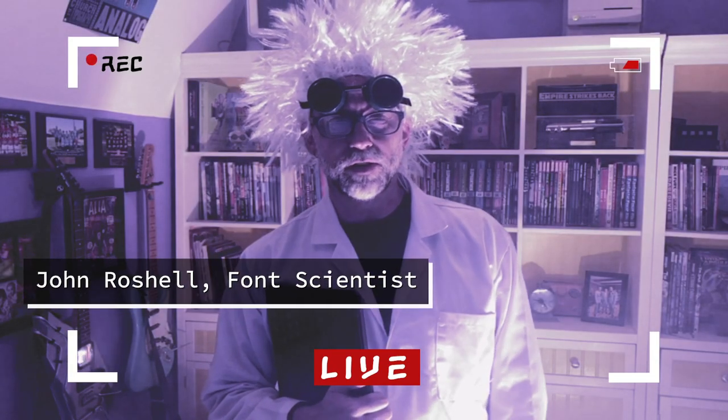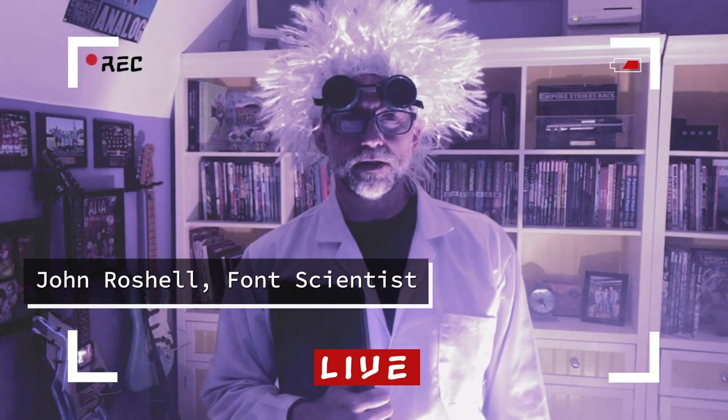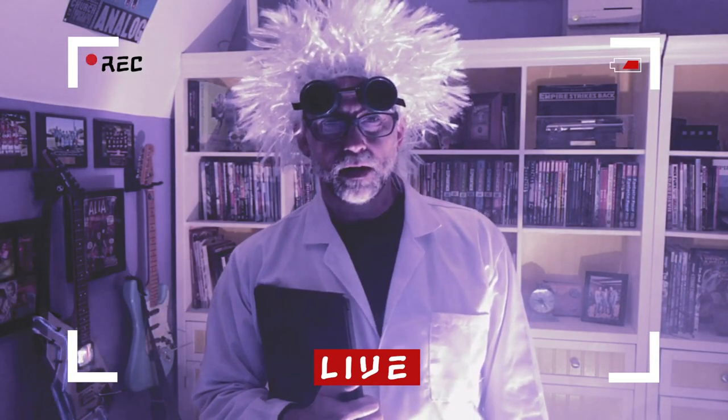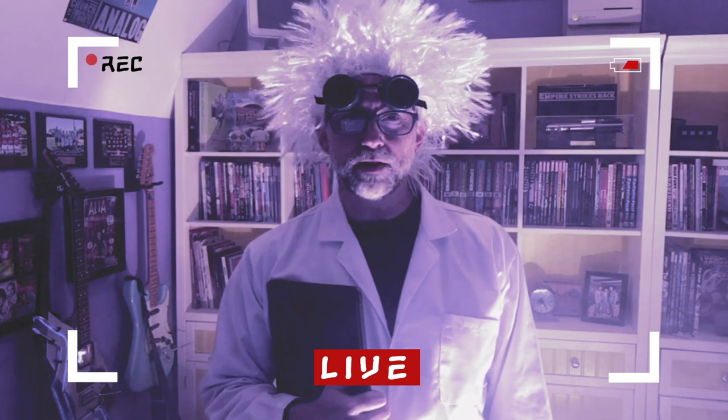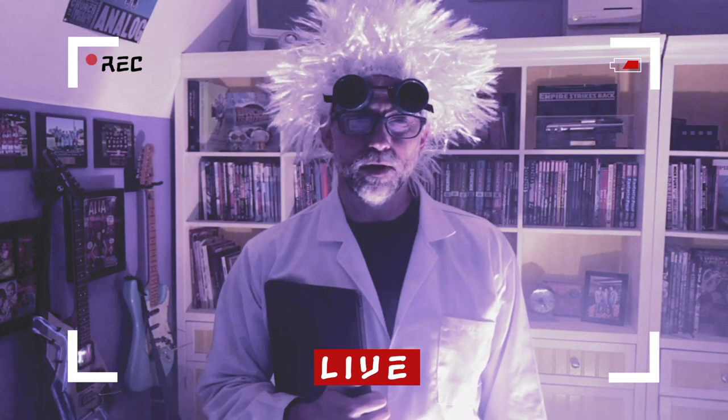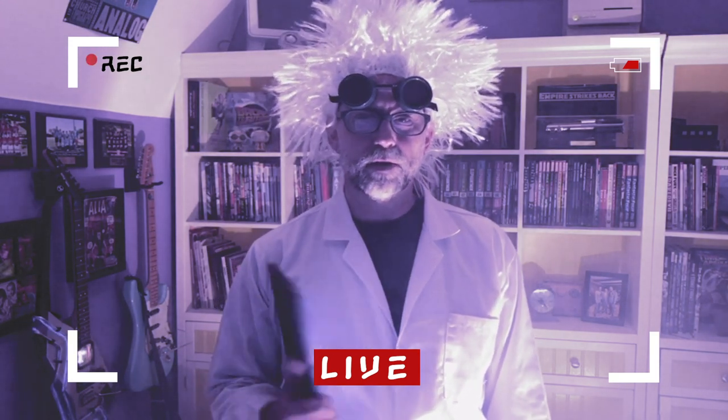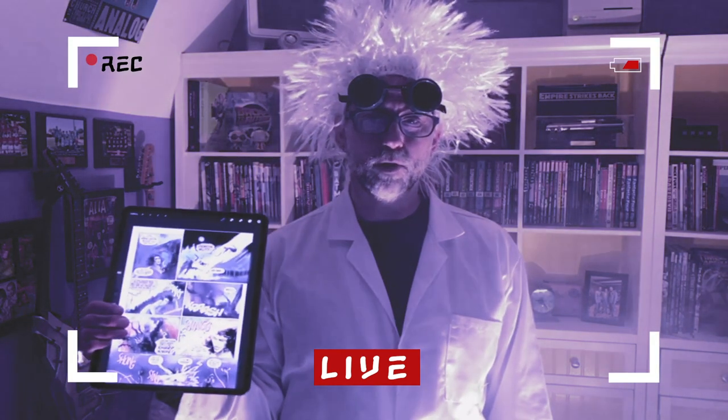Hey, it's John Rochelle, resident font scientist at Comicraft and Swelltype. I've invited you down into my secret underground font laboratory today to show you some tips for lettering comic books in Procreate.